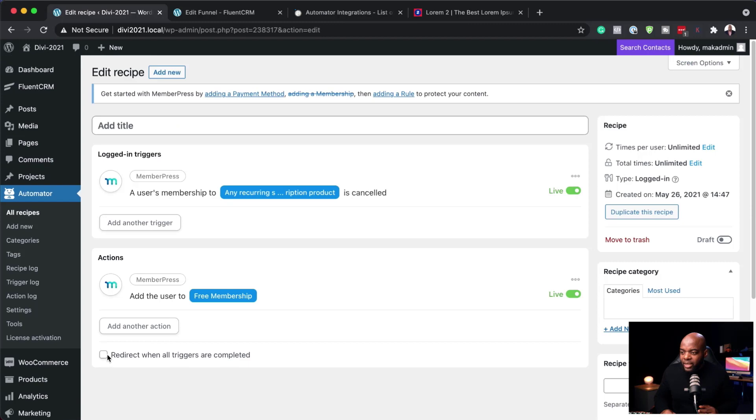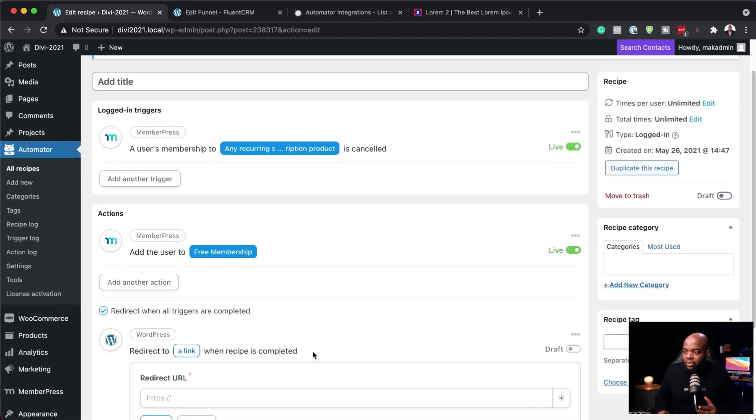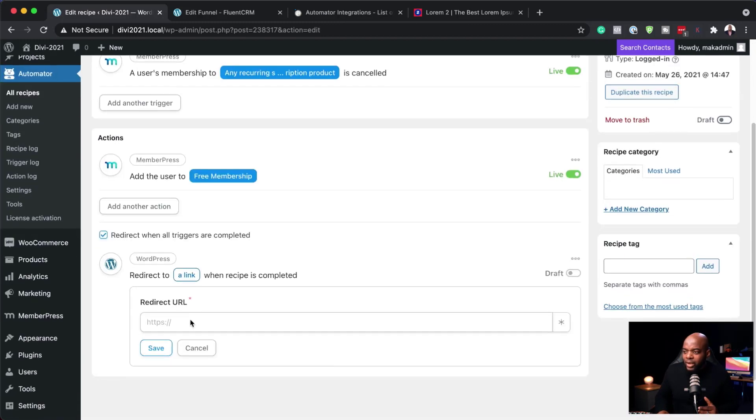What you could also do is redirect them to a specific page. You can redirect them and say: since you've cancelled your subscription, this is what you now have access to — you can have a specific page that talks about that. As you can see, there is a lot of power with this tool.